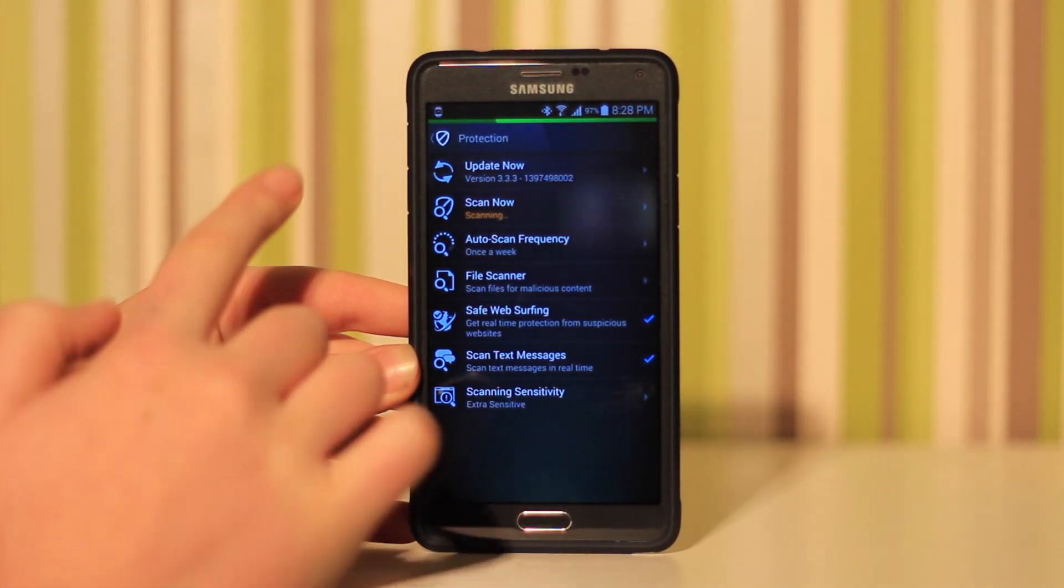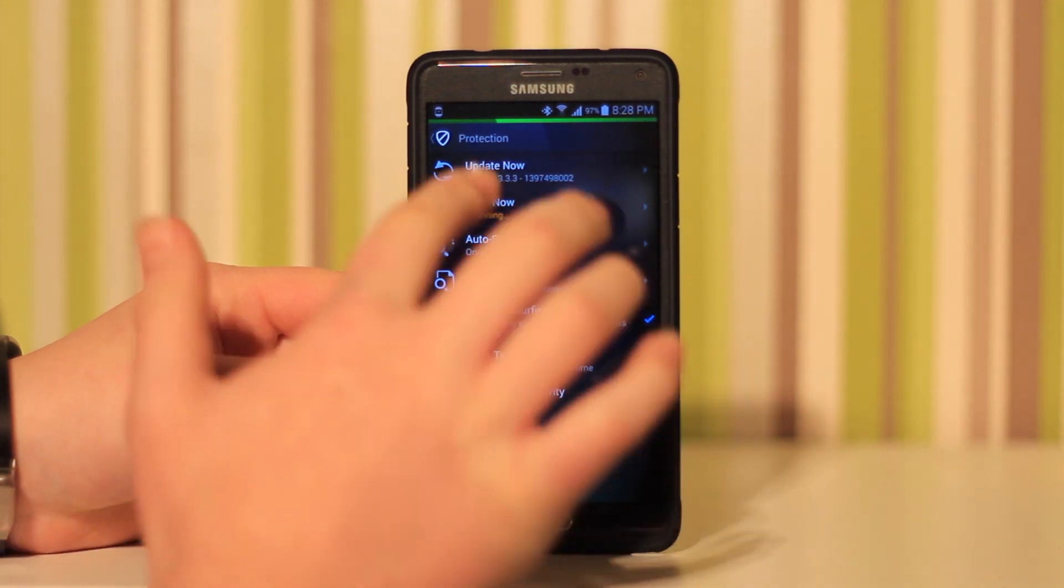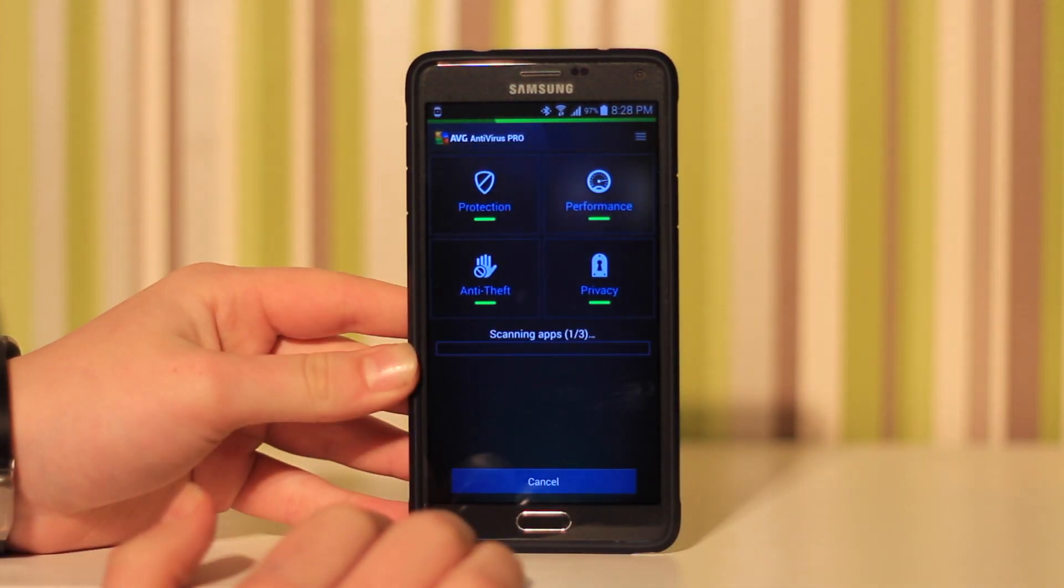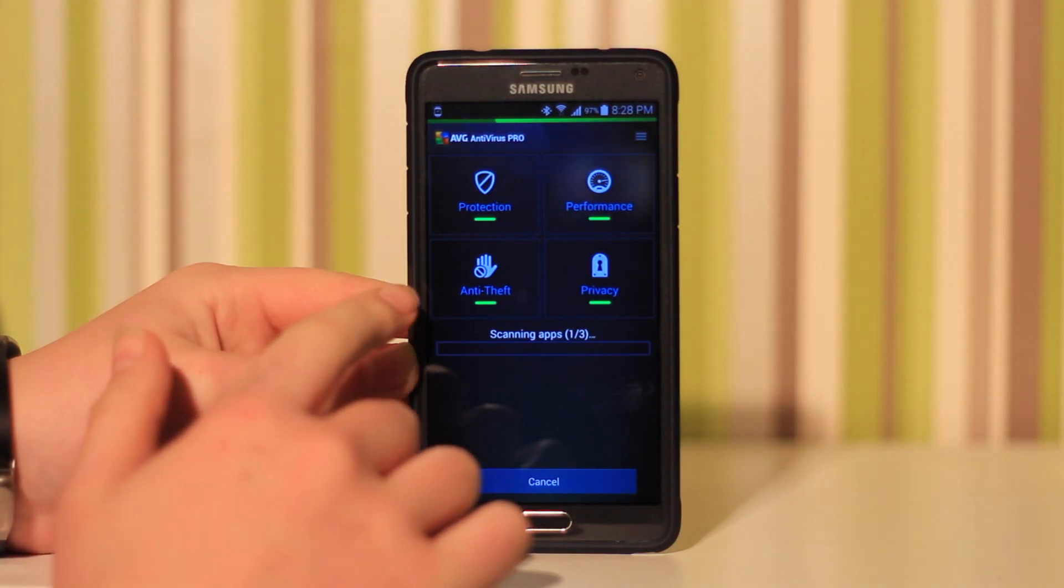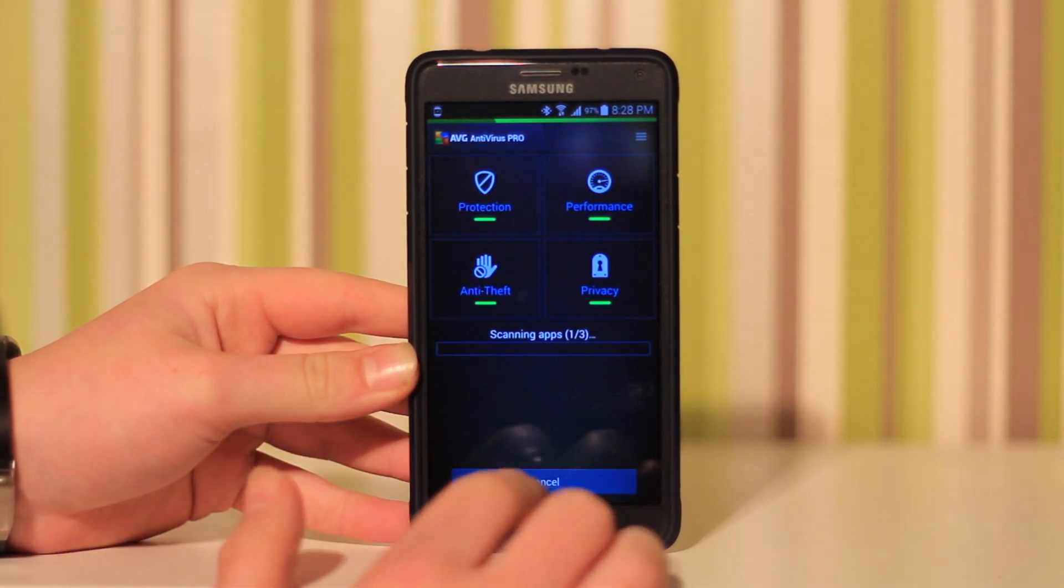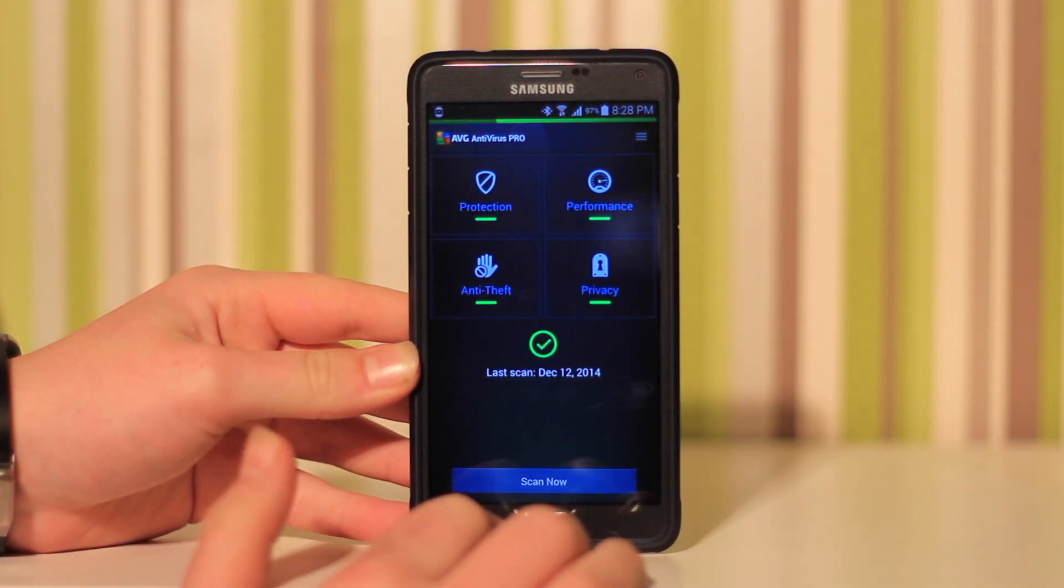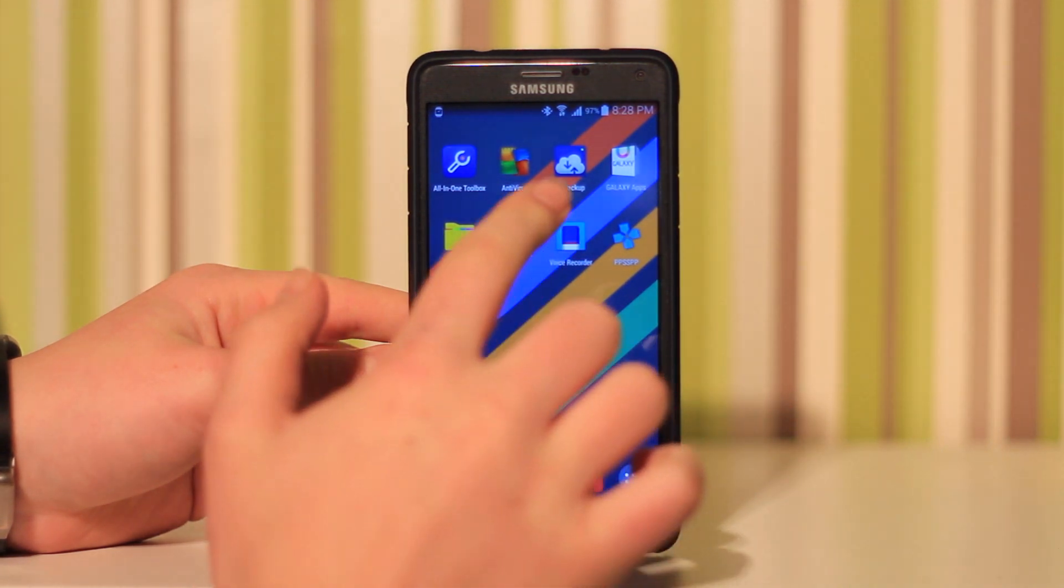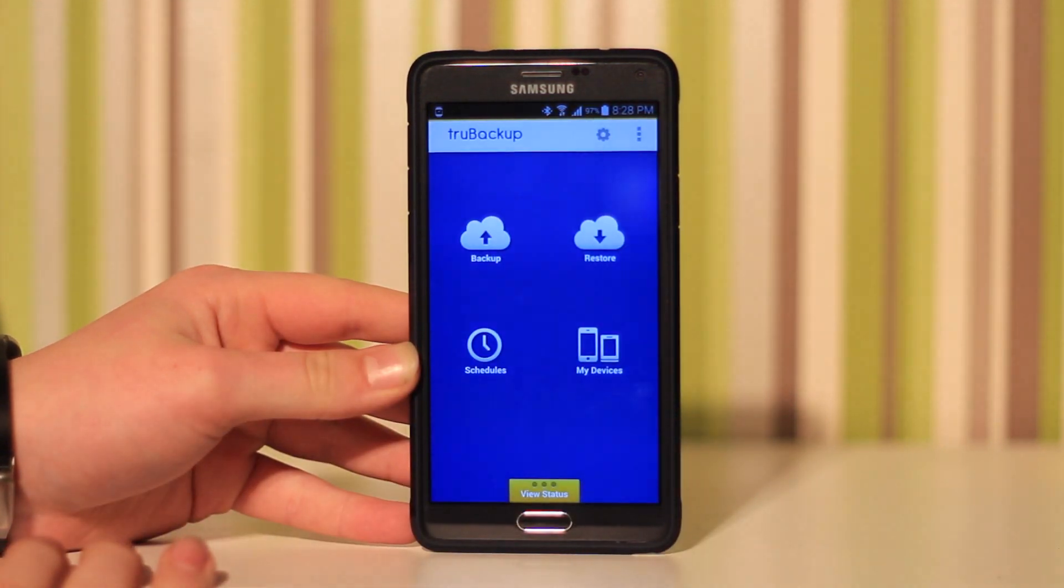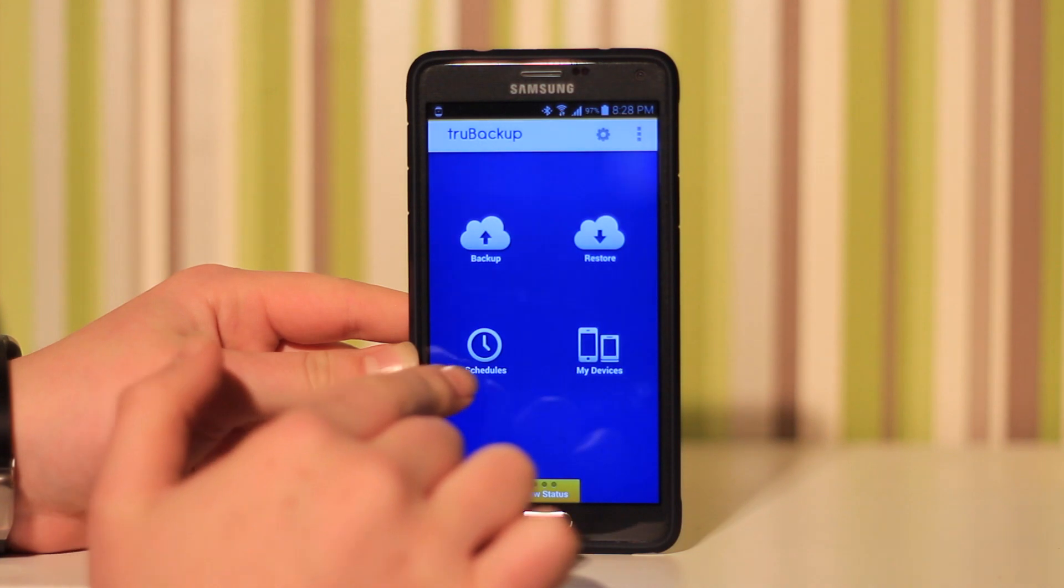If you have a Samsung, keep in mind you can get this completely free from the Galaxy App Store, while in the Play Store it is I believe $2.99 or maybe $4.99. I would definitely go check it out if you're a Samsung user in Galaxy Apps.